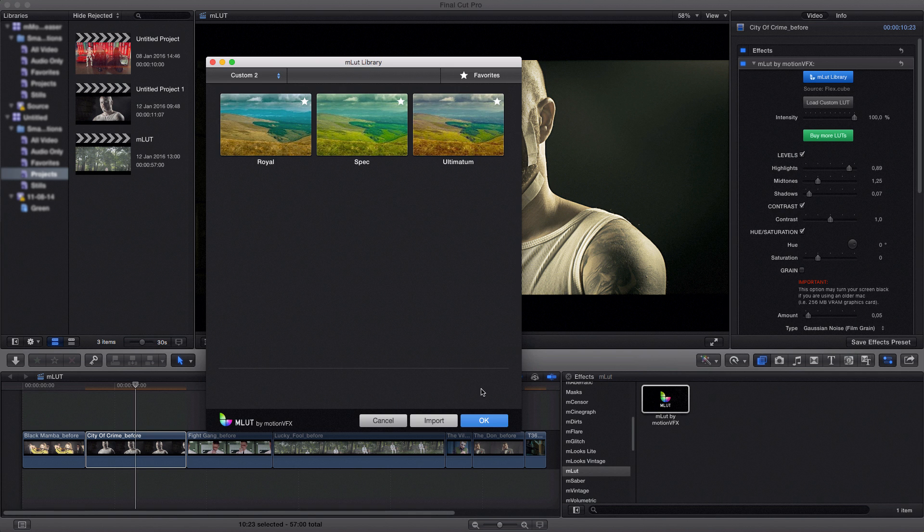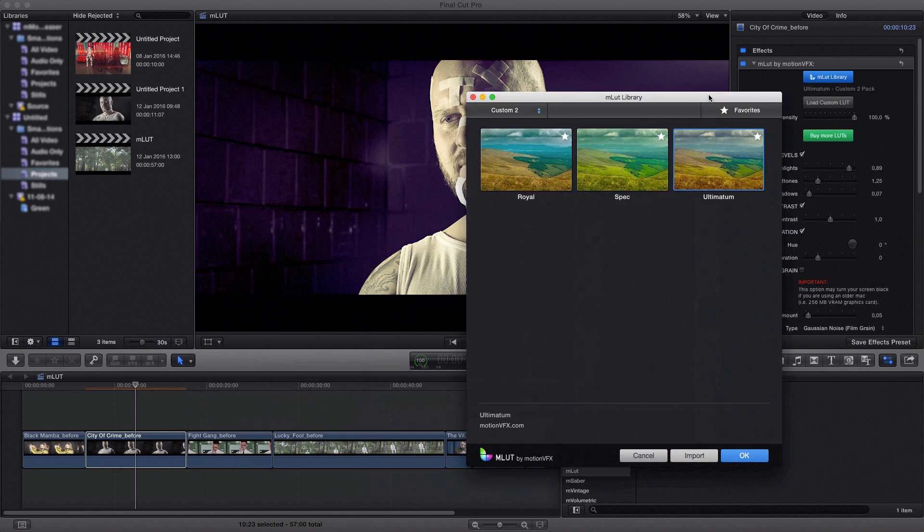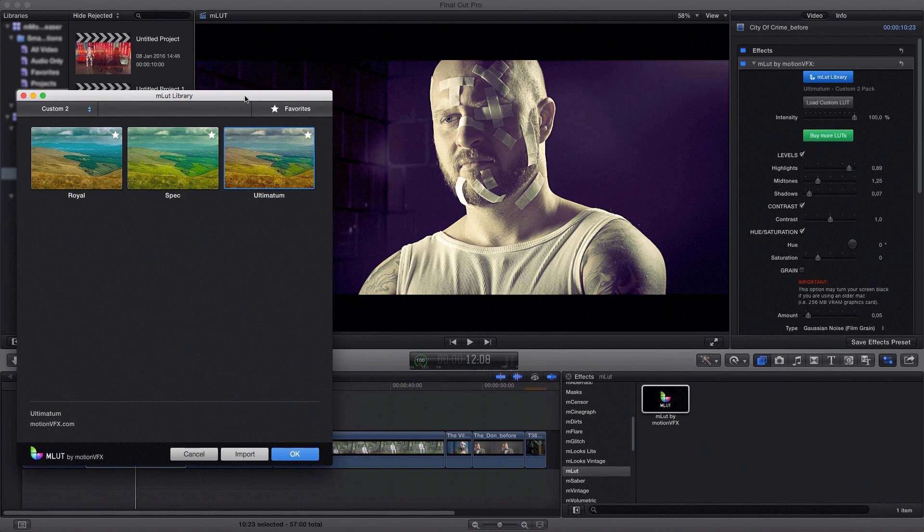So before I've been loading my custom LAD file from the file. You can see it here. It says source flex dot cube. It also shows the path when I mouse over it. Now after importing my files I can simply access them by clicking them. And you can see immediately that my color of the footage changes when I click the file.